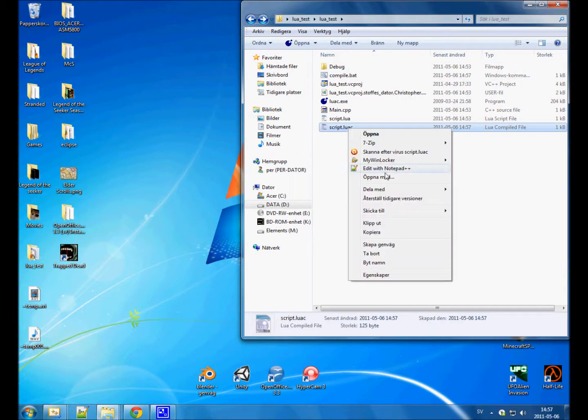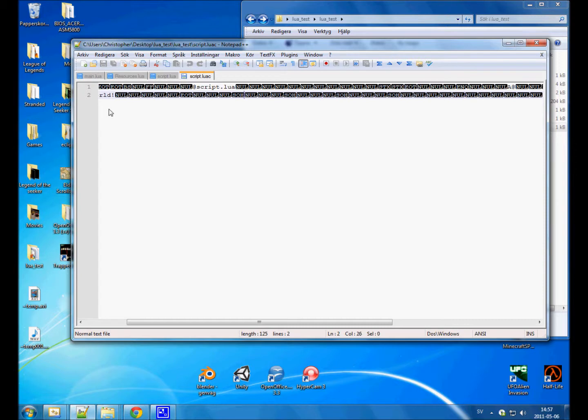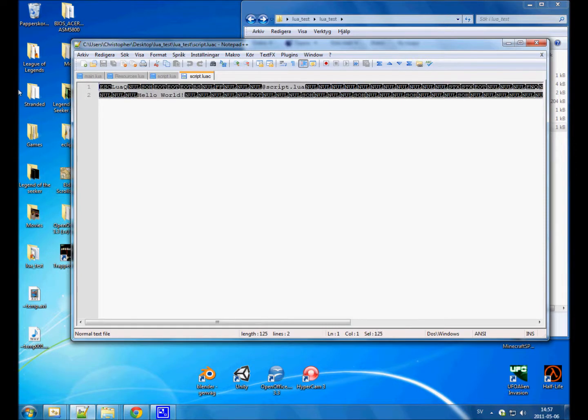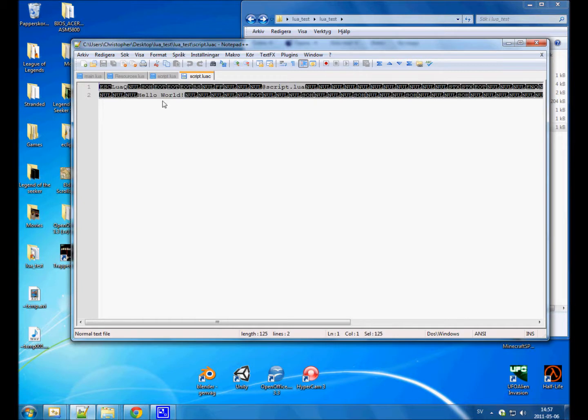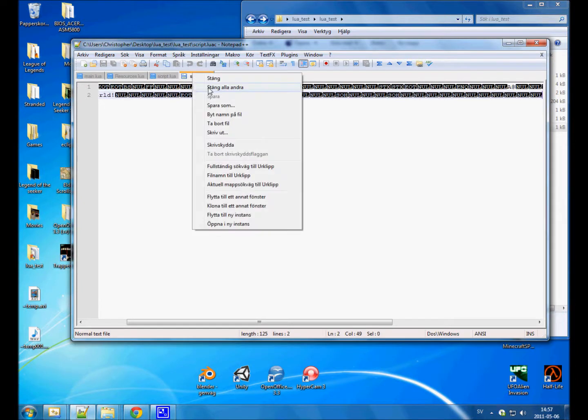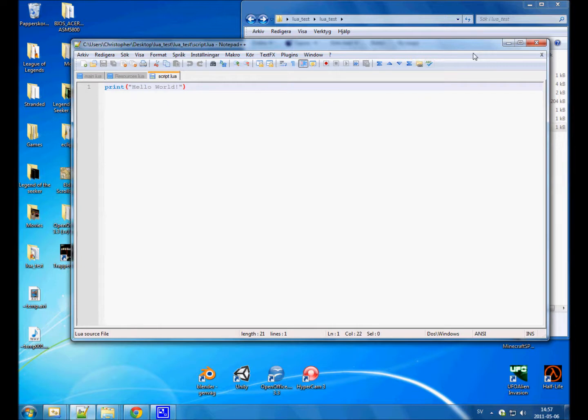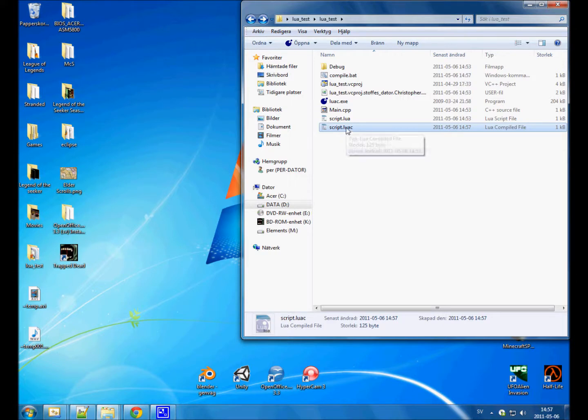If you open this up, you see it's really strange looking code. You can understand script.lua here and hello world over there, but everything else is just really weird. Anyway, so that's the code in binary. That's how it looks in binary.